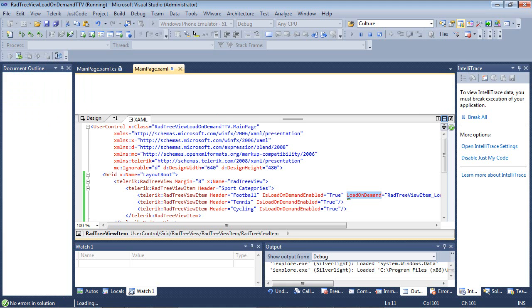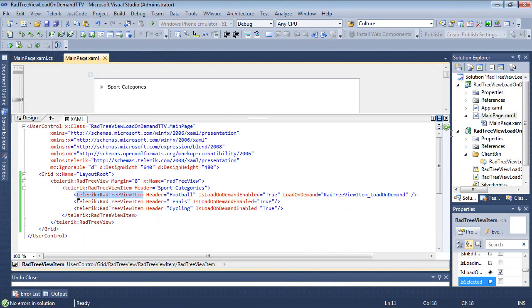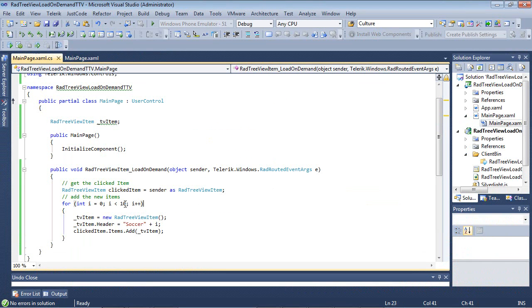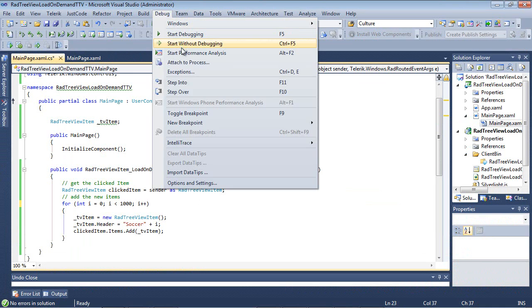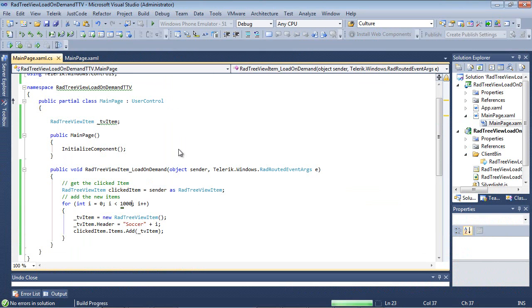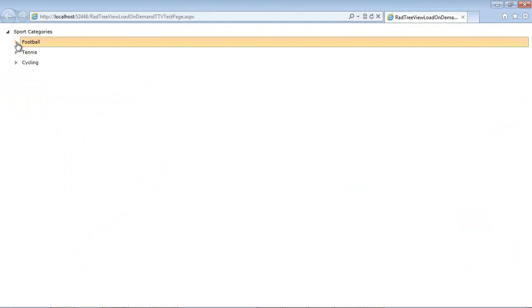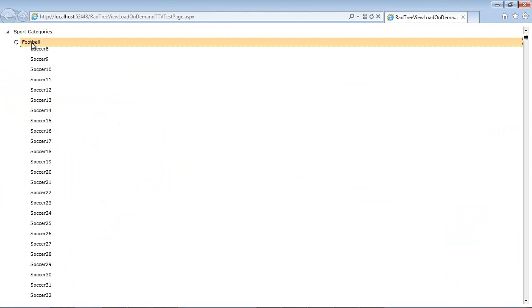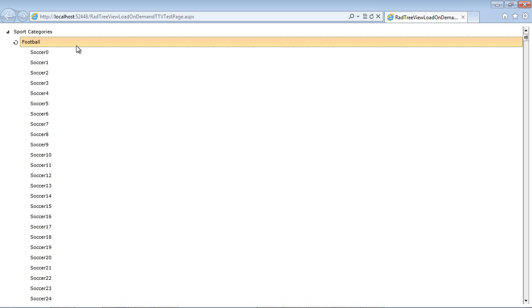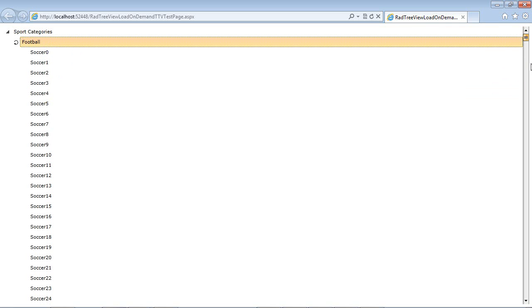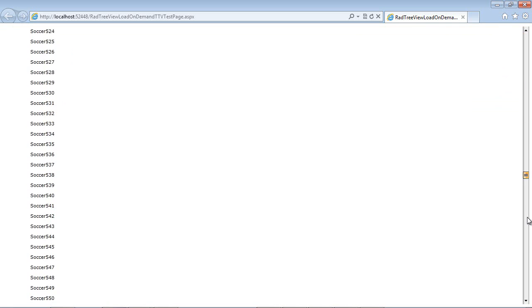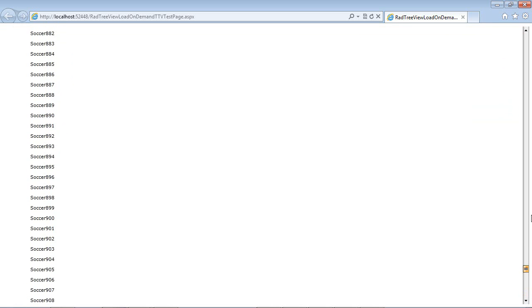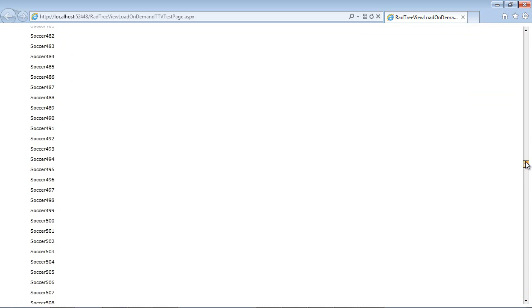Now we should probably come back to our main page.xaml, and we should add in a couple more items here. We're going to try running this with 1,000 items. Once we run this with 1,000, I can click on my sports categories, and I can click on football, and we can see 1,000 items was just added to our control. But we're not using virtualization yet.